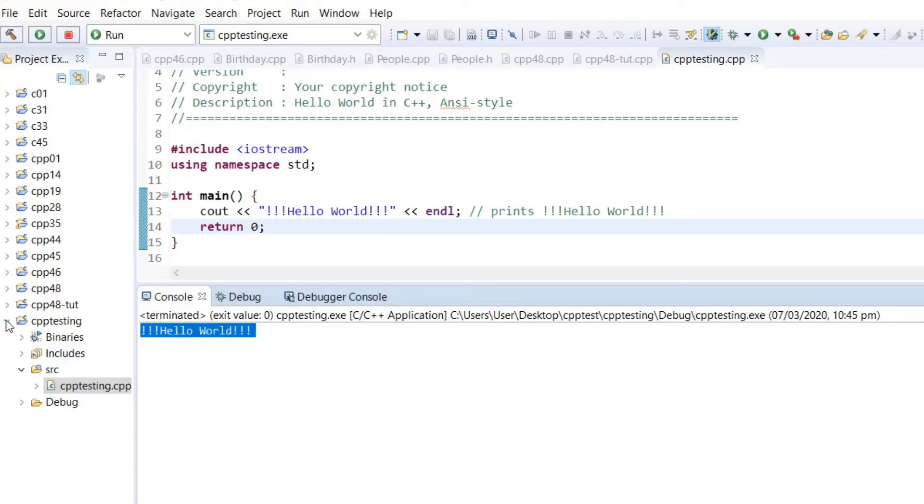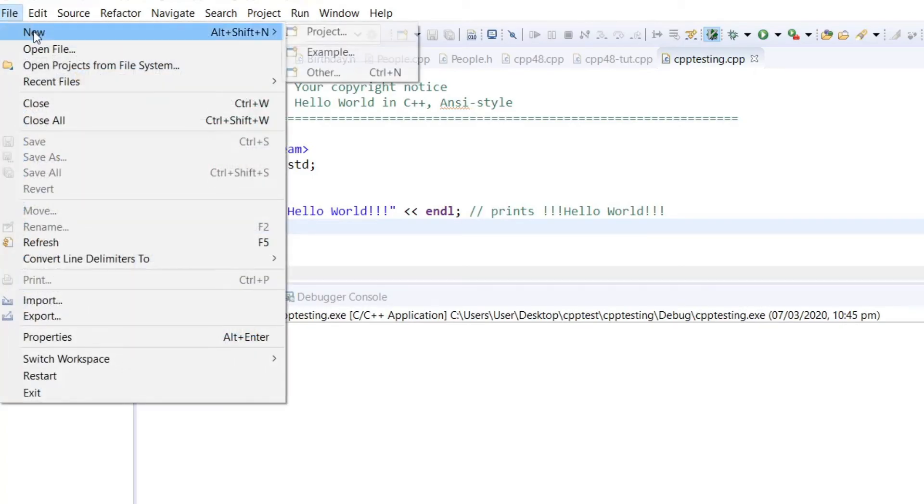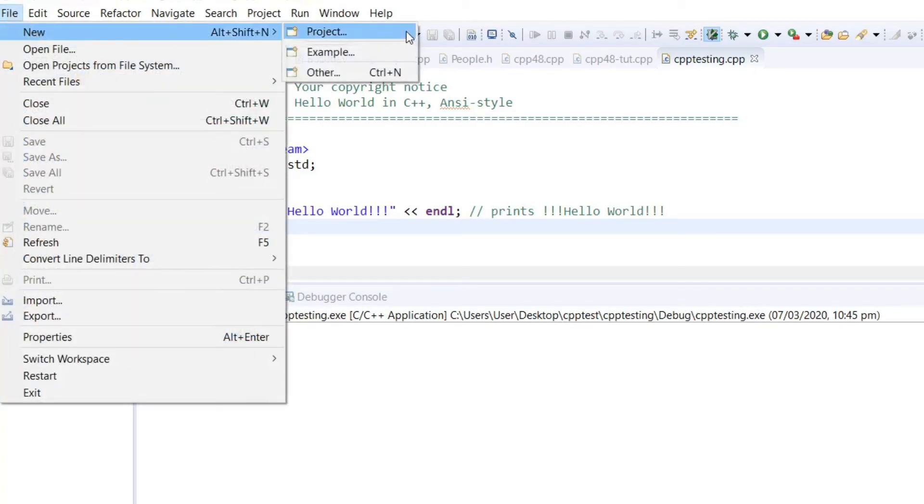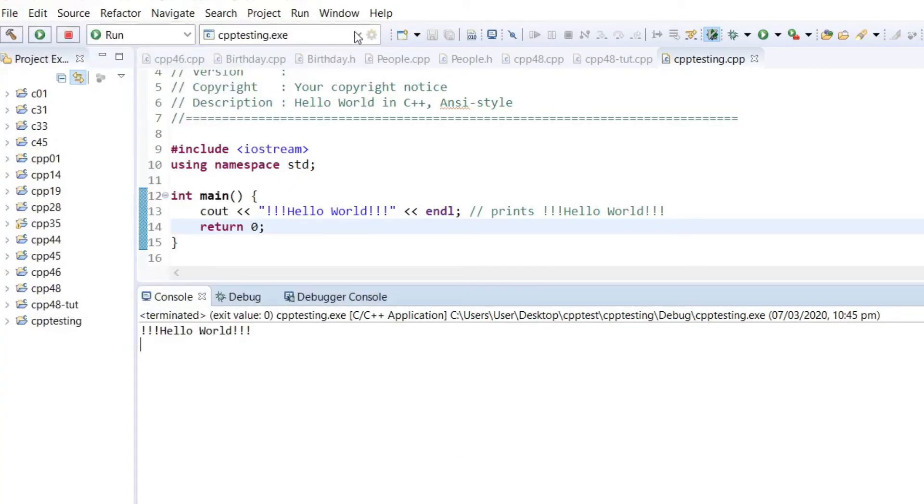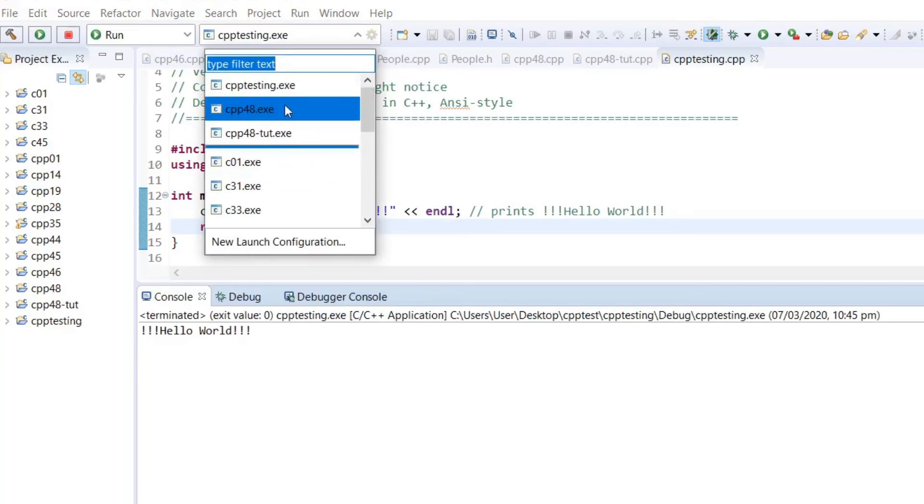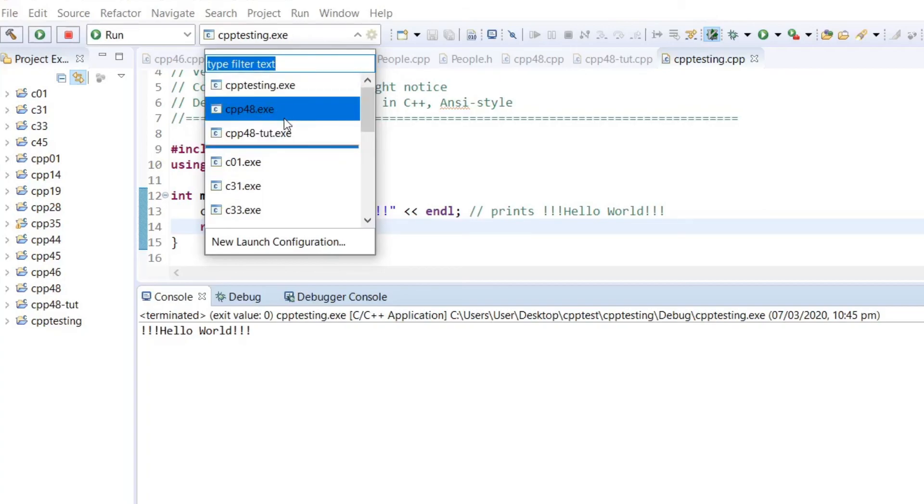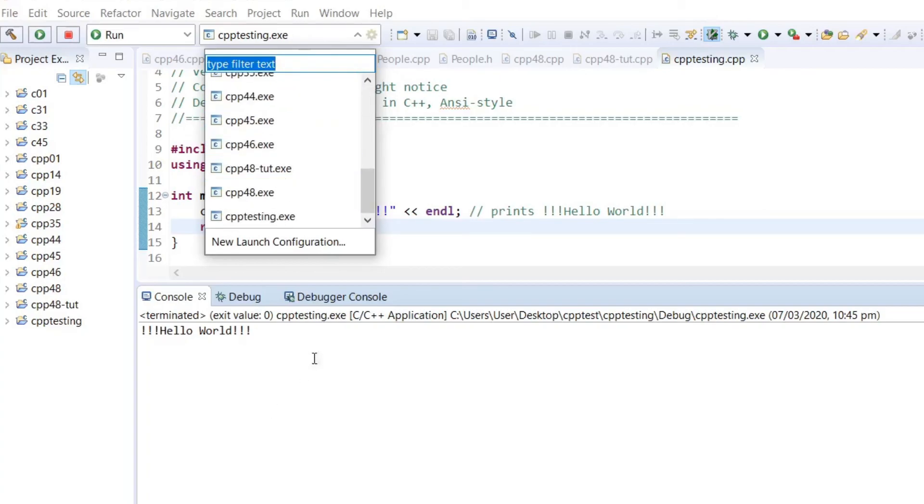And if you want to add another project you want to work with, you can do so by doing the same process. Then you have the choice to pick which one you want to run, which executable you want to run. That's it.